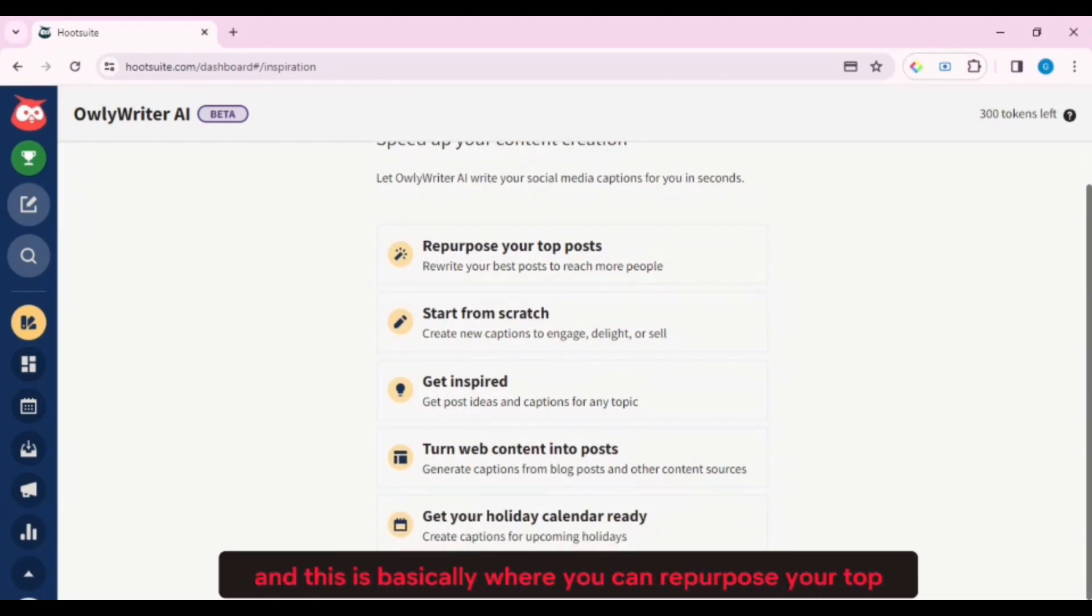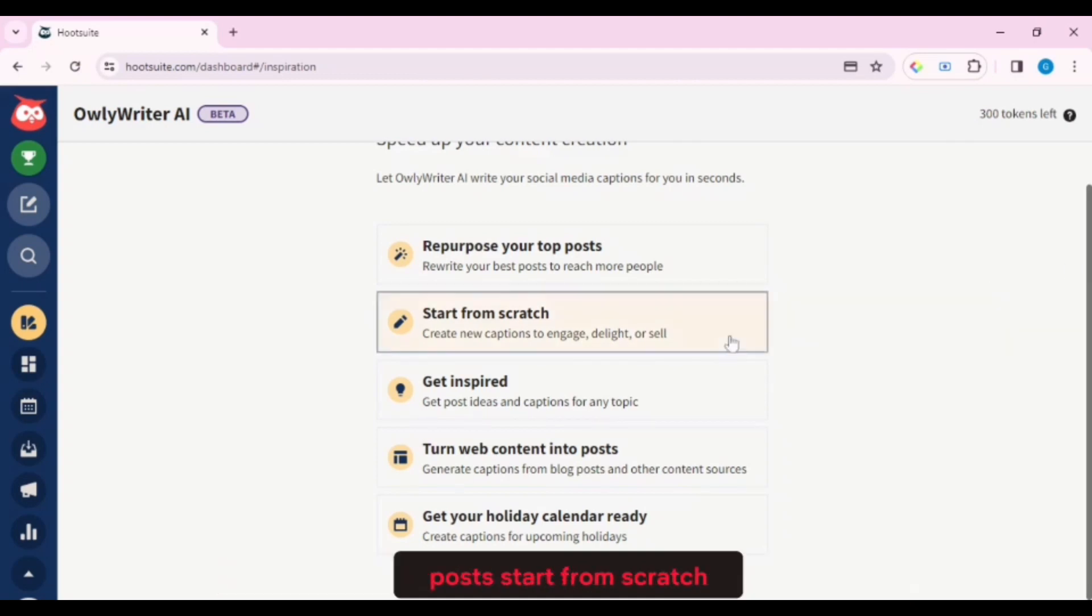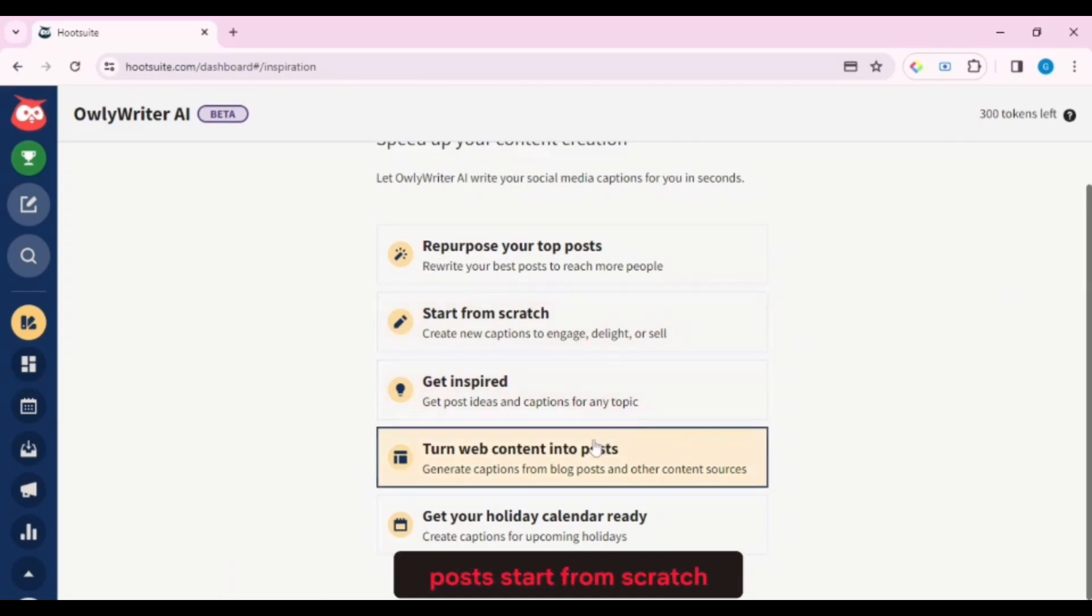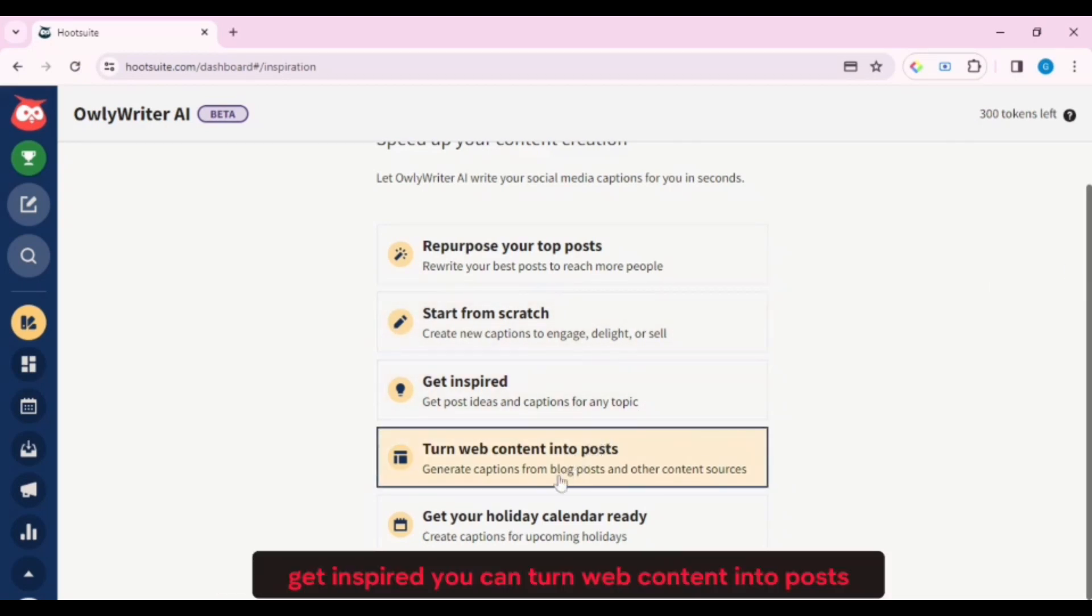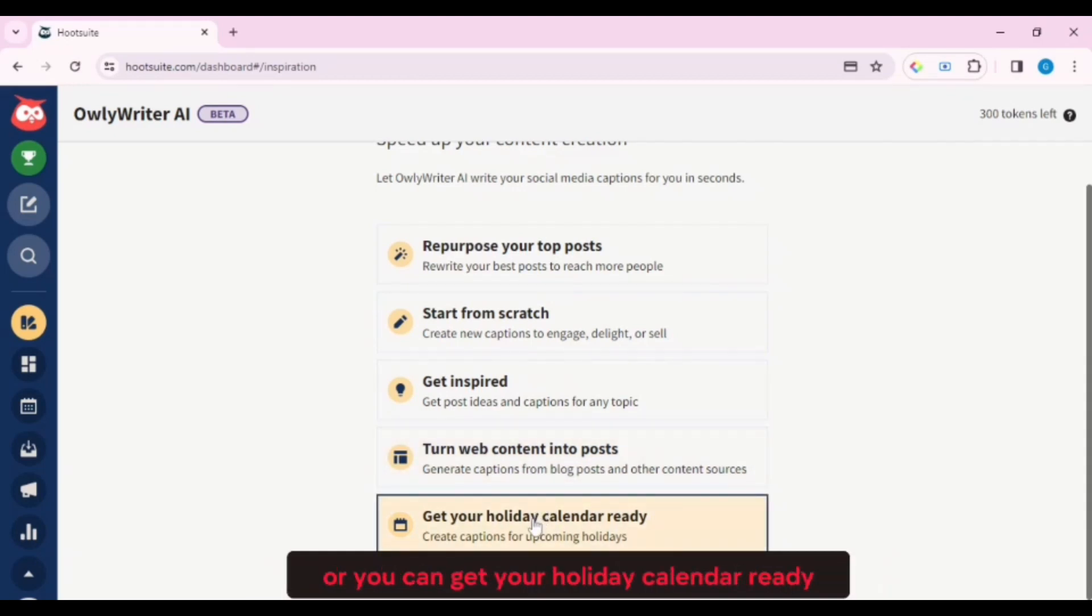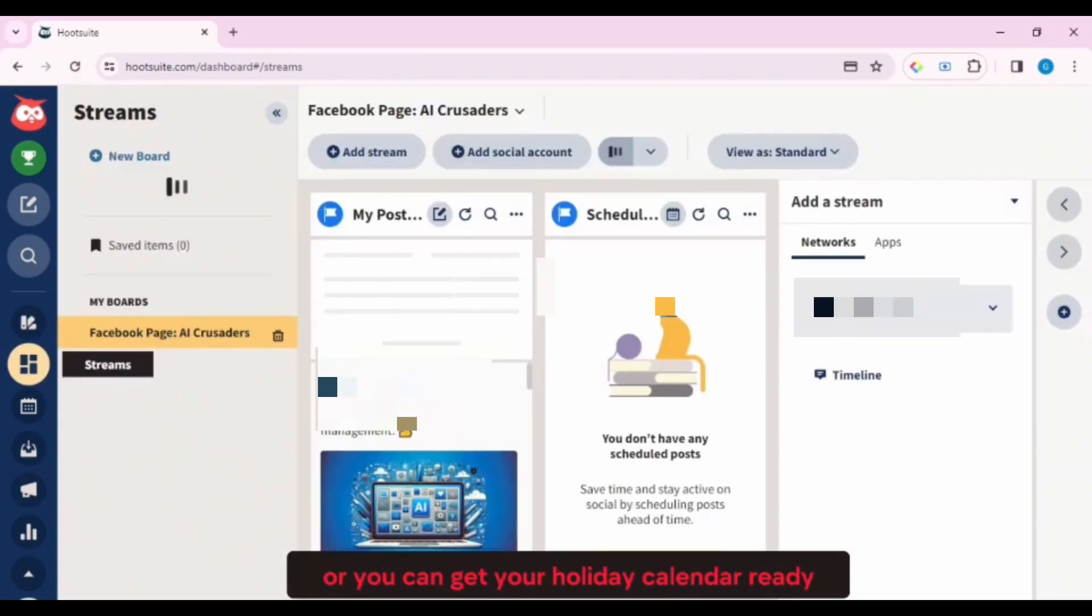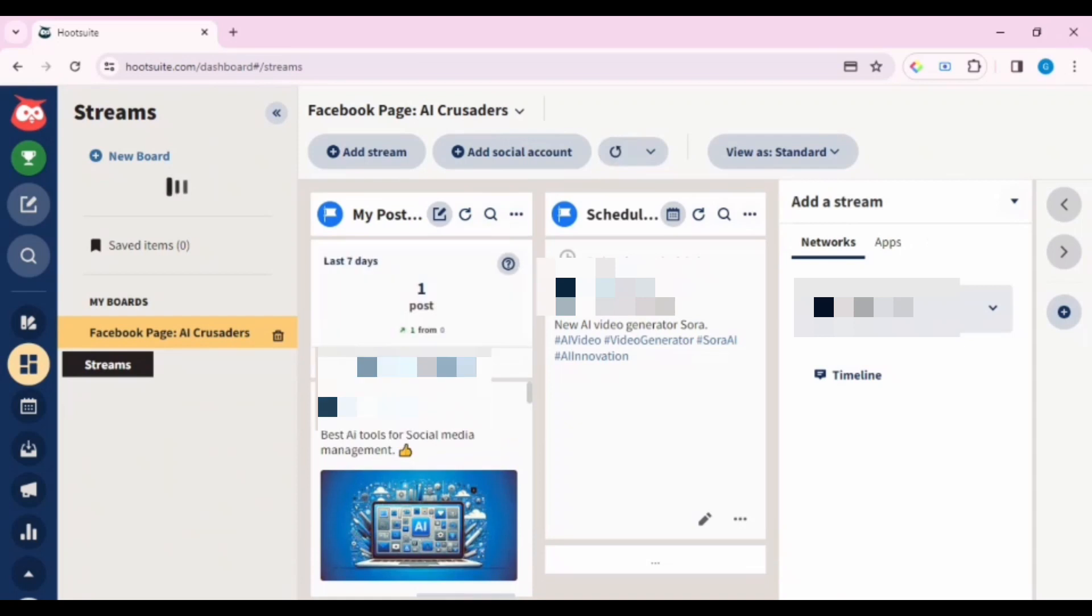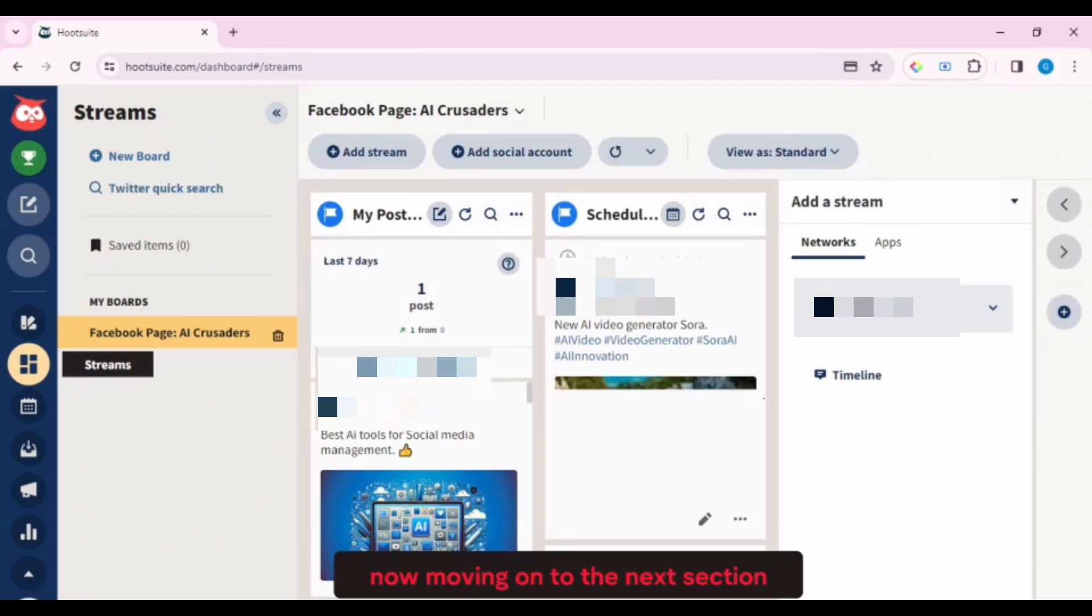And this is basically where you can repurpose your top posts, start from scratch, get inspired, you can turn web content into posts, or you can get your holiday calendar ready.